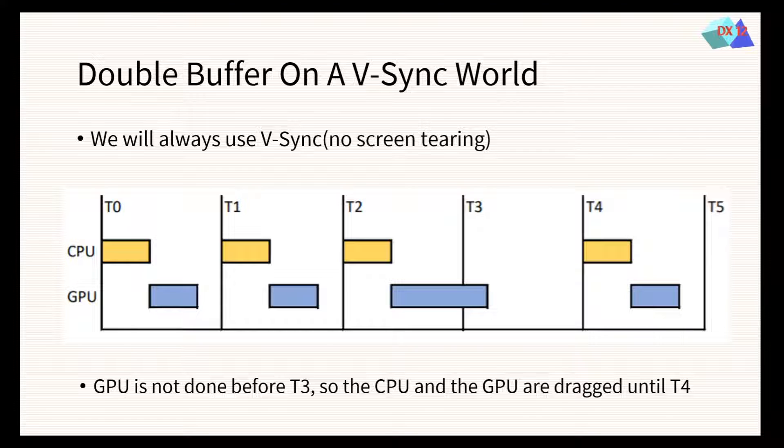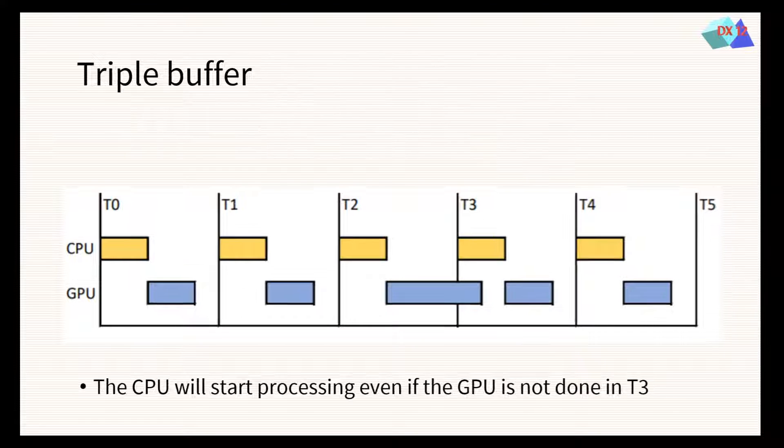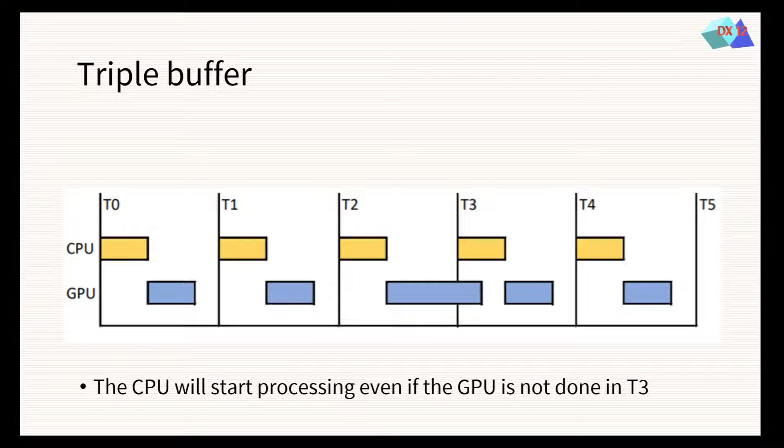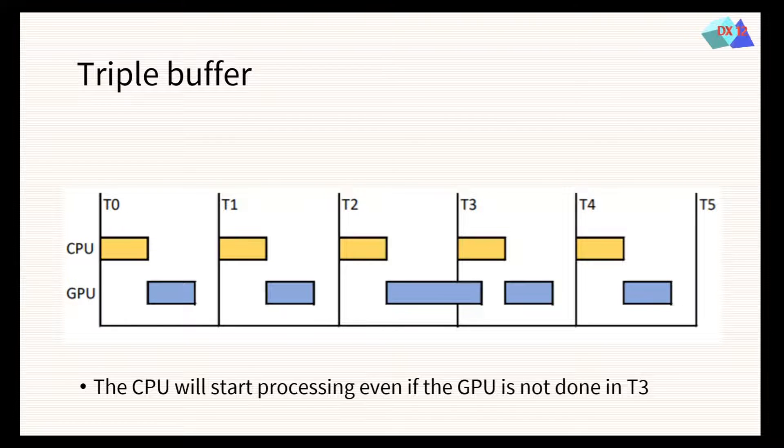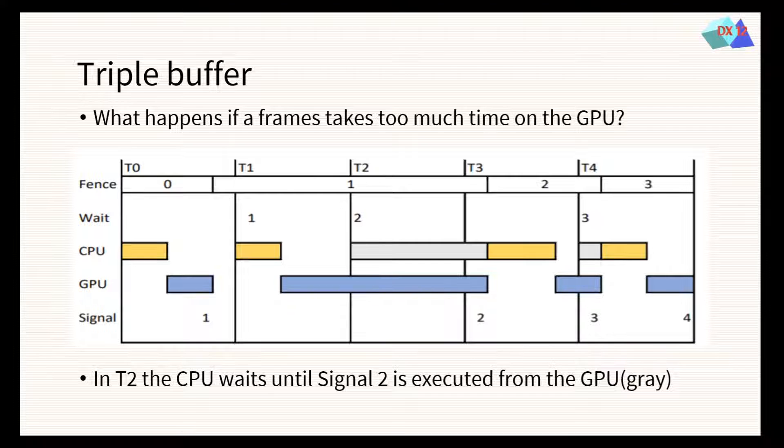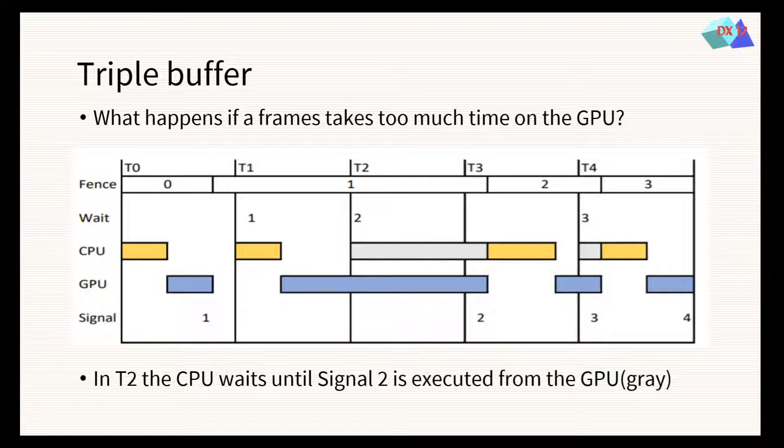To avoid these waiting times from the CPU, we will use triple buffering, which allows the CPU to start executing before the GPU finishes processing a frame. What happens if a frame takes too much time in the GPU? The fence will make the CPU to wait until the GPU executes the respective signal command.